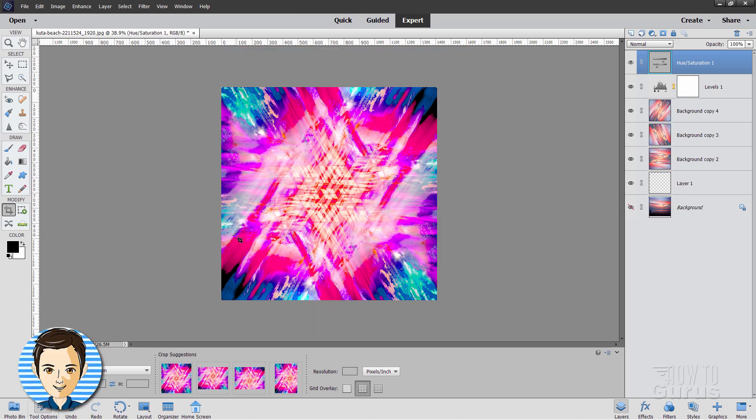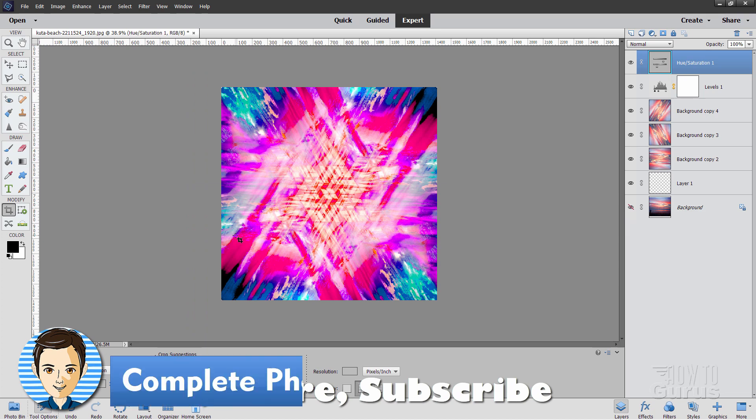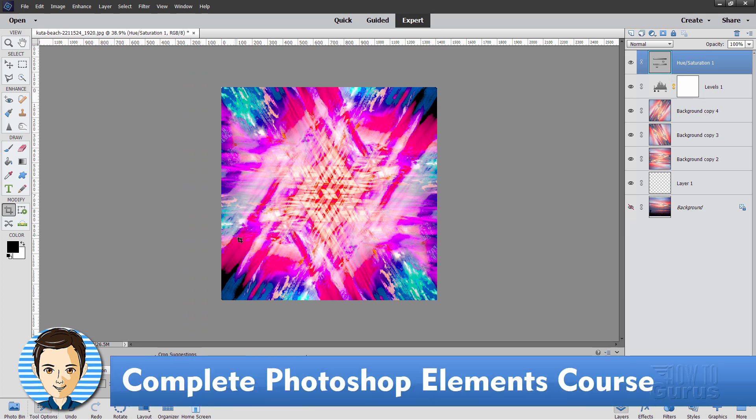And if you like this video, hit that like button, click on subscribe, and definitely take a look at my complete training course for Photoshop Elements, where I'll show you how to use the whole program. And the link for that is right down there in the description. And I'll see you next time.